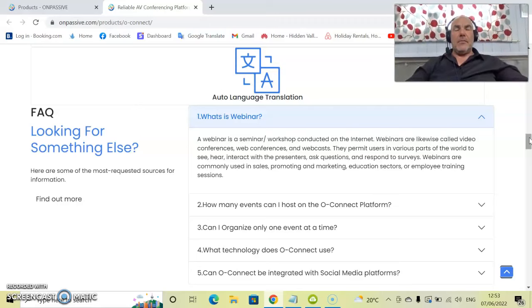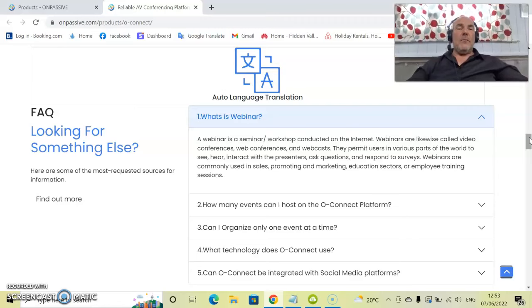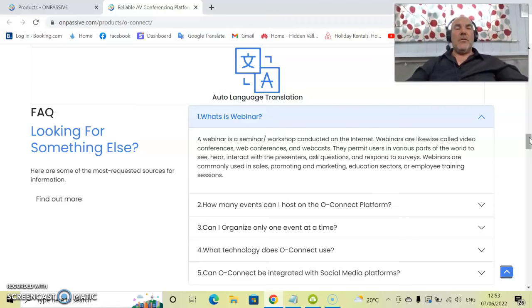They permit users in various parts of the world to see, hear, interact with presentations, ask questions, and respond to surveys.